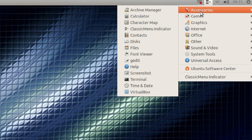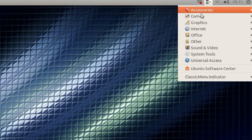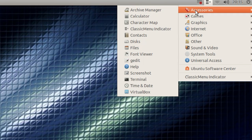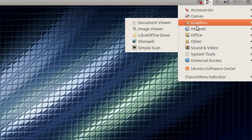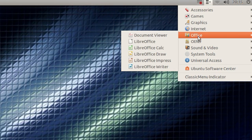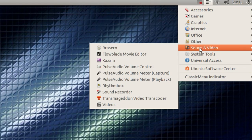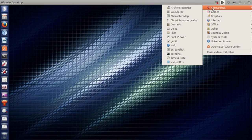If you don't like the Dash, it's just perfect because like I said, it is the old style Ubuntu. You have Accessories, Games, Graphics, Internet, Office, Other, Sounds and Video, and so on. If you want to install this application, just take a look in the video description and you'll find a way on how to install the application.